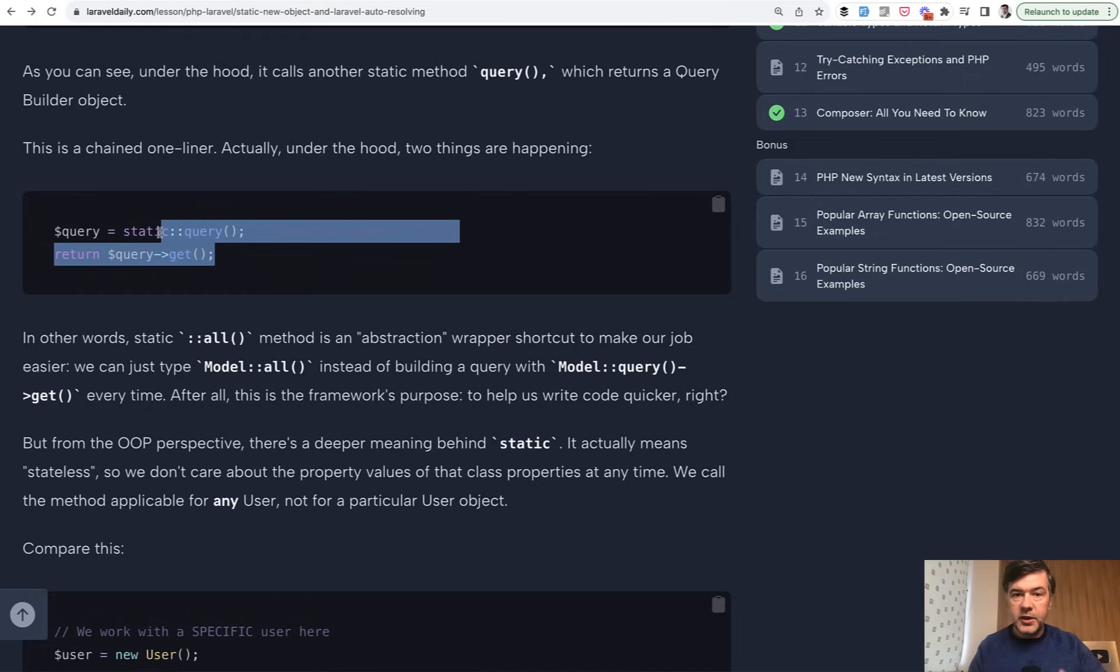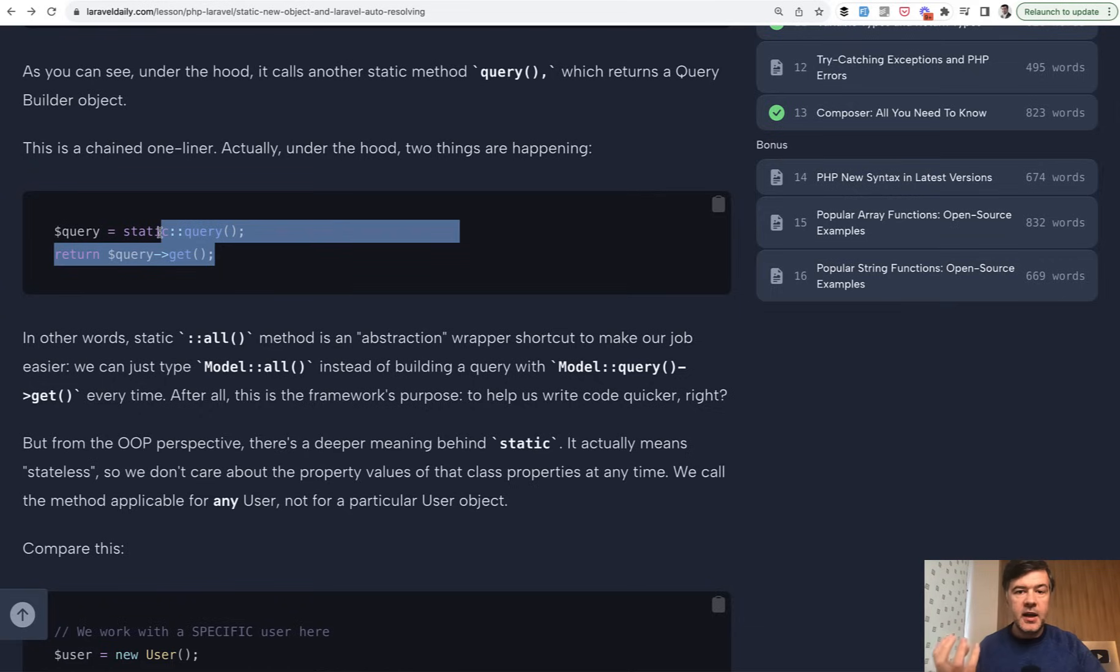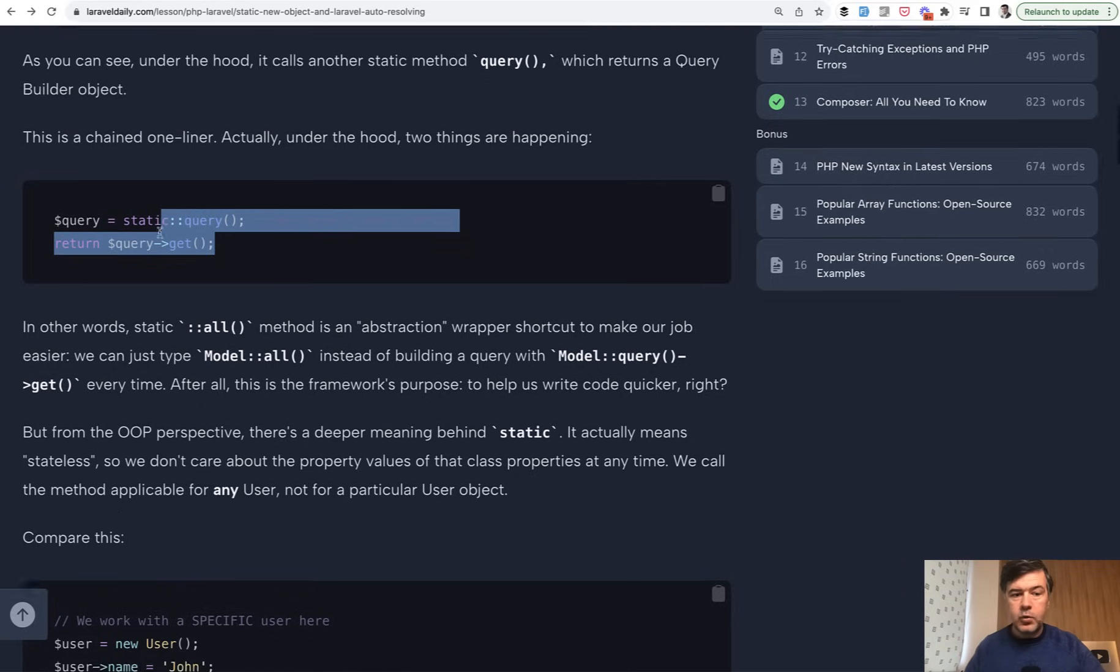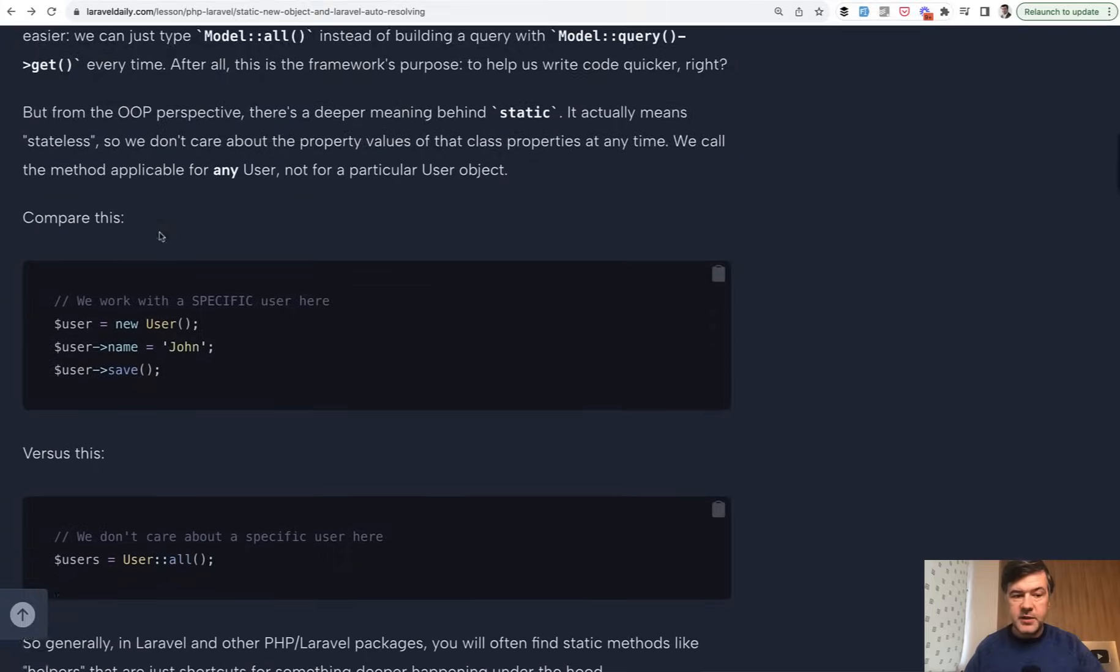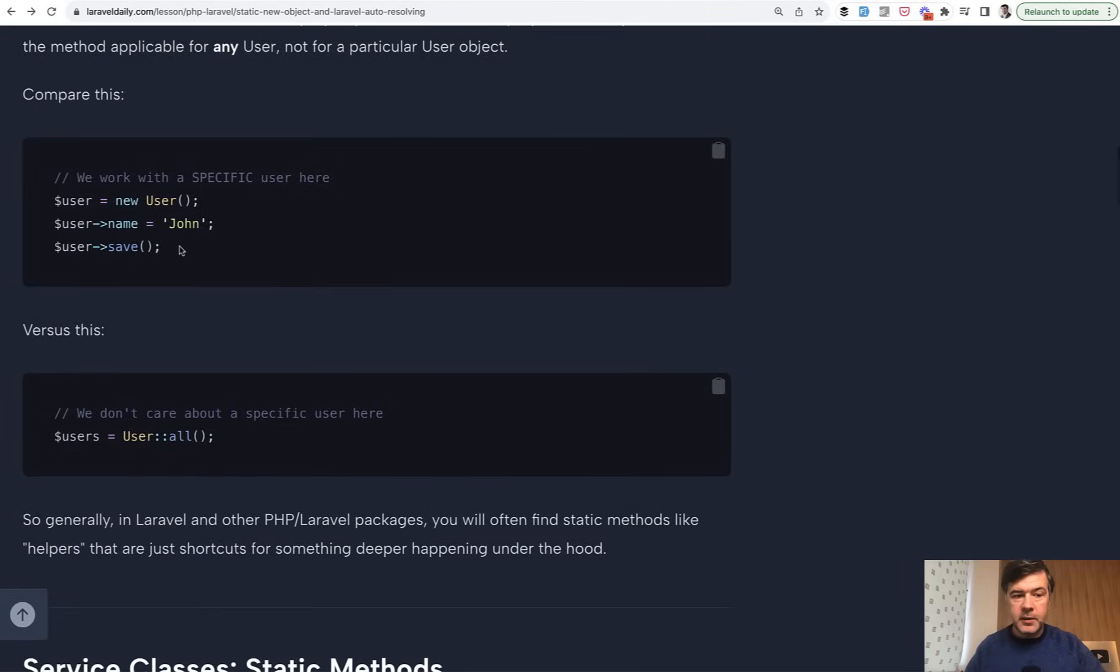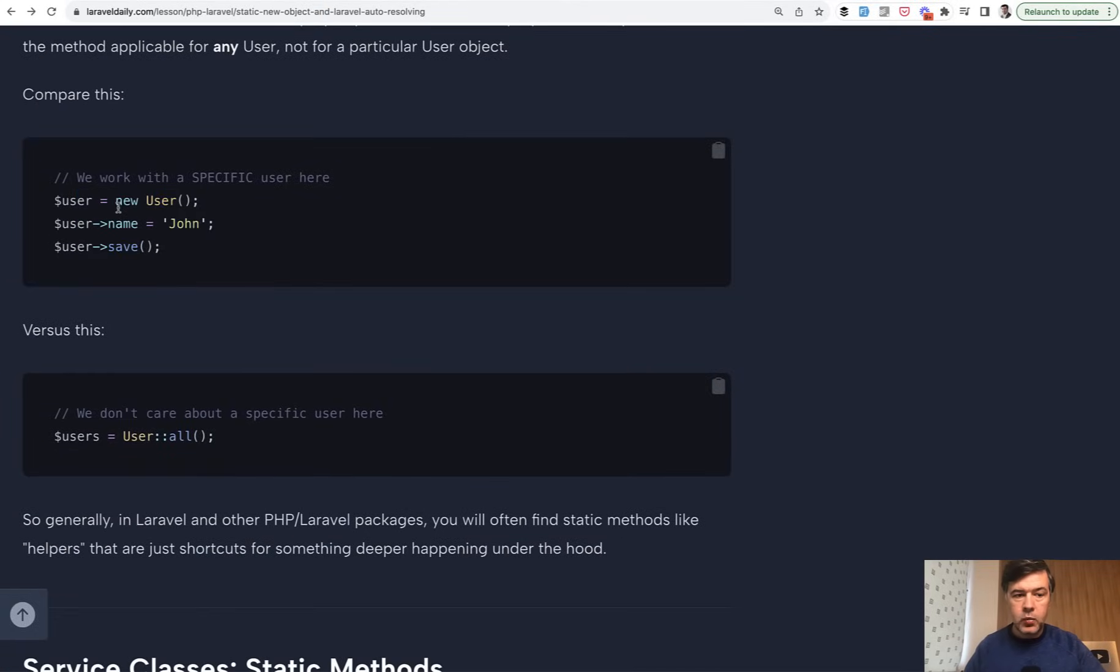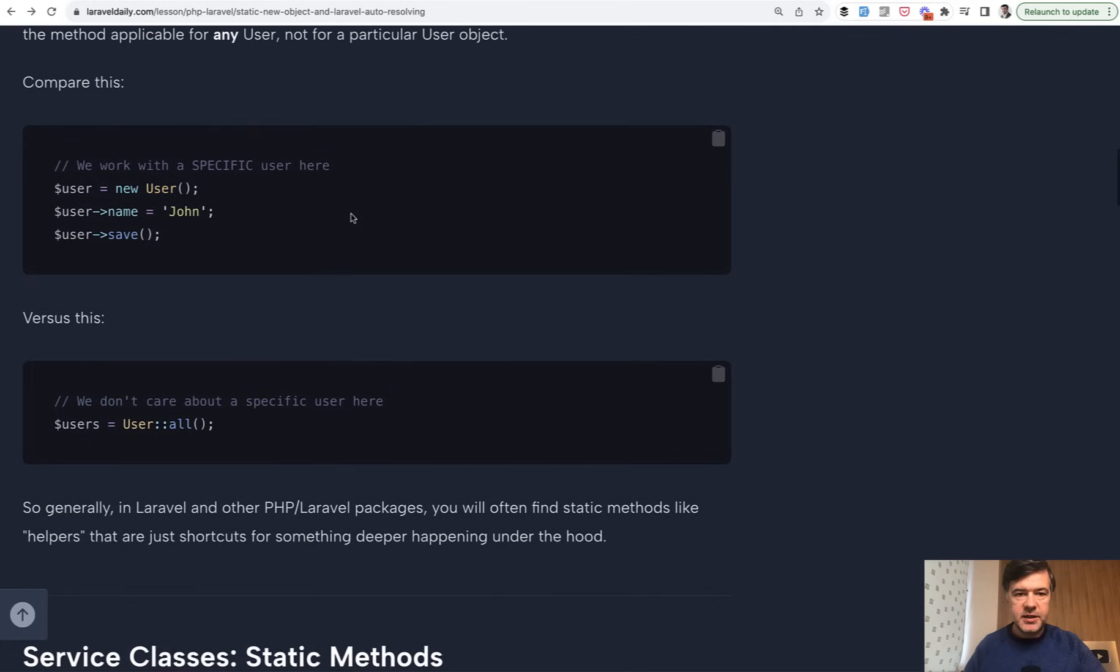But the main point is that static method doesn't really depend on specific object of that class. So we're not working with a specific user, we're just working with general behavior of a user class. But if you're working with a specific user, for example, like this, you cannot call a static class here because we're working with a specific user object and not just a static class.